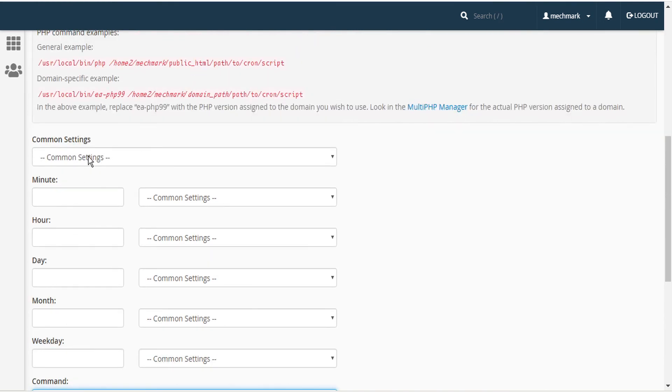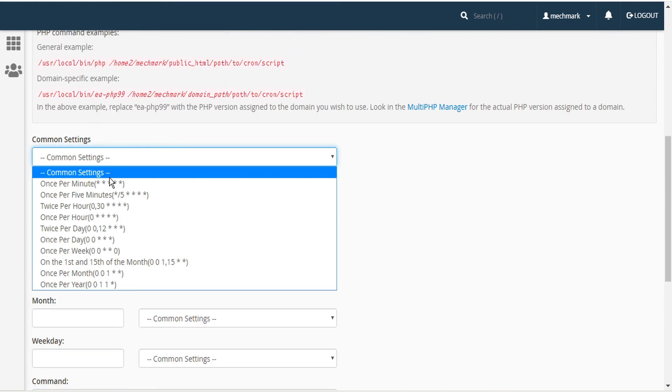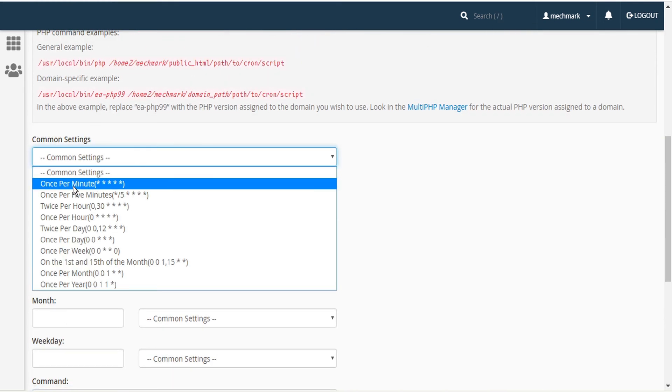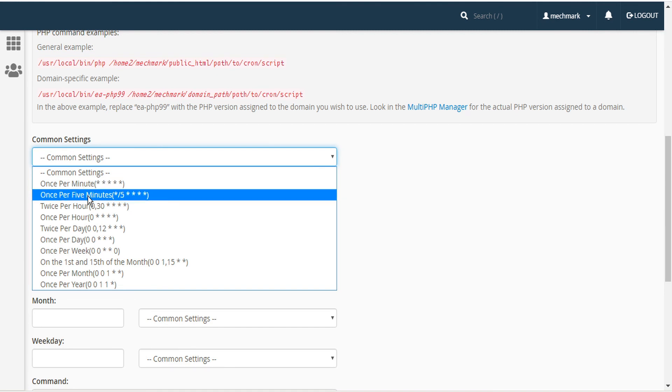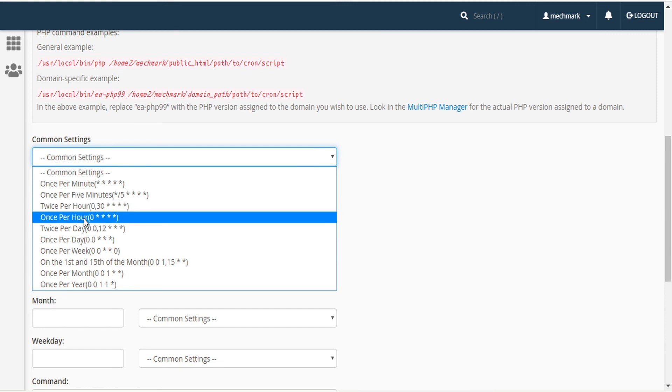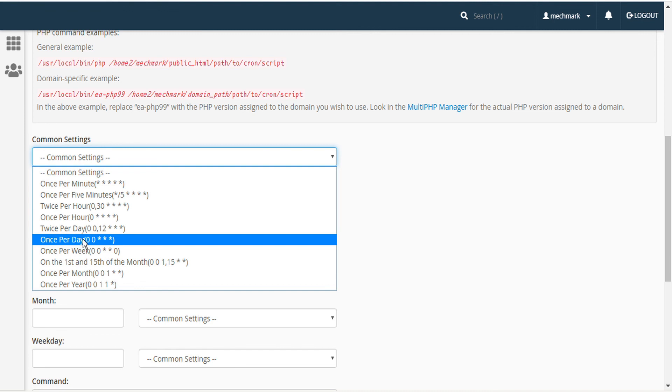And then under the common settings, select the minimum amount of time permitted by your host. In this case, it's once per minute. Other hosts may only permit every five minutes or every hour. Because these email sequences will be sent out daily, so long as it's once per day, that should be fine.